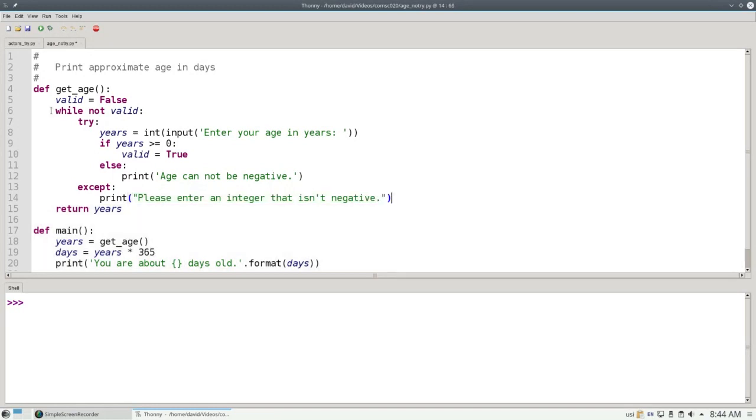Now that we have done the TRY to catch runtime errors and an EXCEPT to handle them, when we run the program,